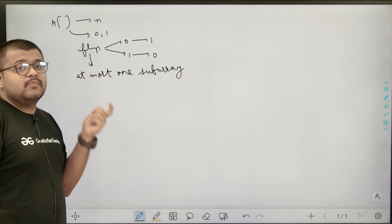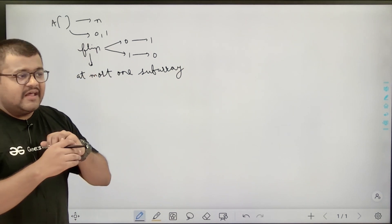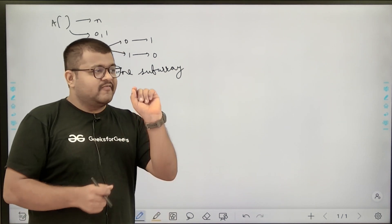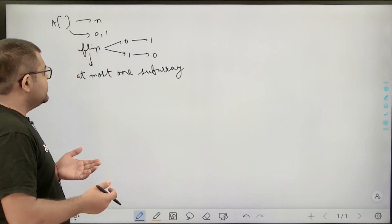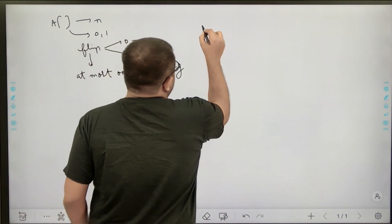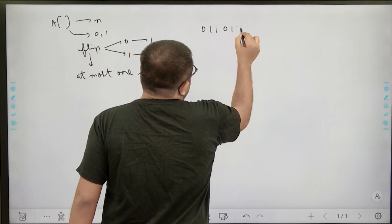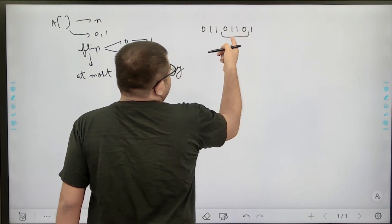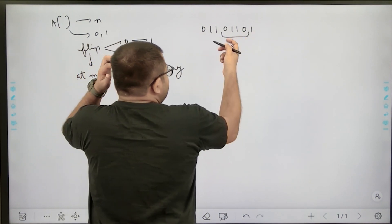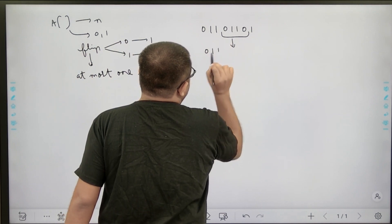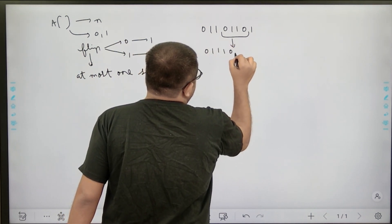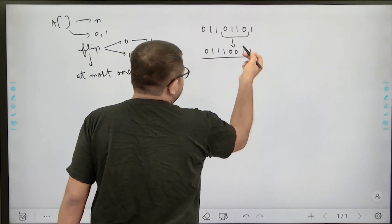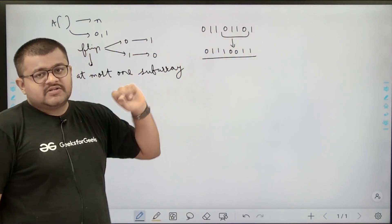A sub-array means a continuous segment of the array, and 'at most one' means either we will not perform the flip operation at all, or we will perform it at most one time. For example, given the array zero-one-one-zero-one-one-zero-one, if I select a sub-array and do the flip operation, the zeros become ones and ones become zeros within that range.